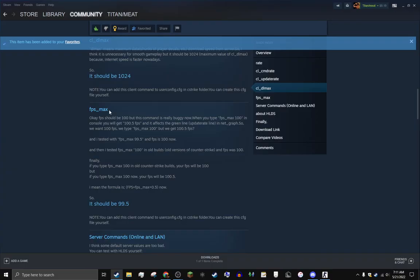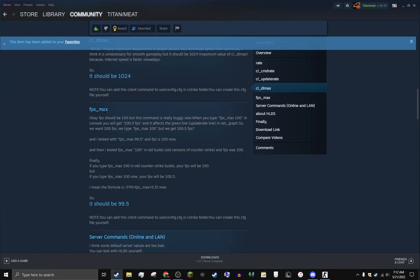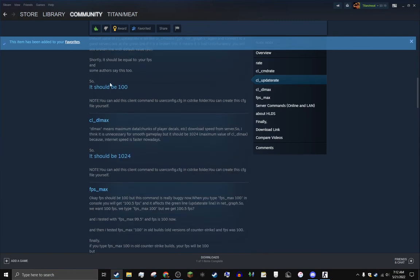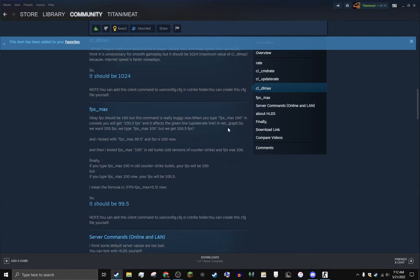fps_max - okay this is interesting, I didn't know this before, so pretty helpful. So your FPS should be 100, but see the thing is the fps_max thing is a little buggy in GoldSource. So you get 105 FPS - half FPS, you know what I'm saying? It ain't good. It affects the green line, the update rate line I mentioned up there. In net_graph you can see.